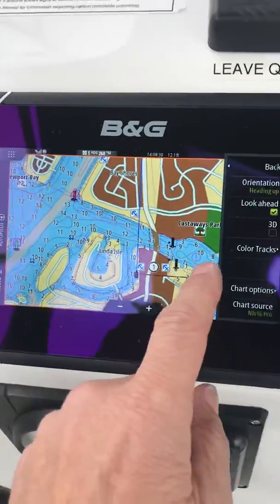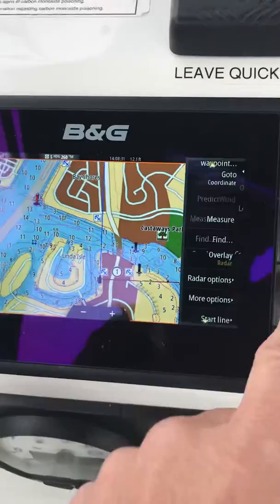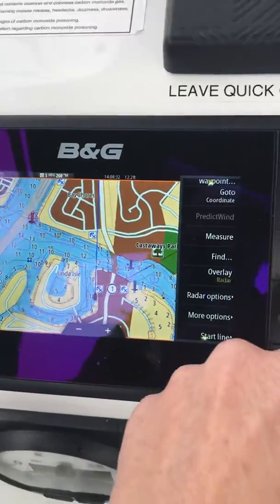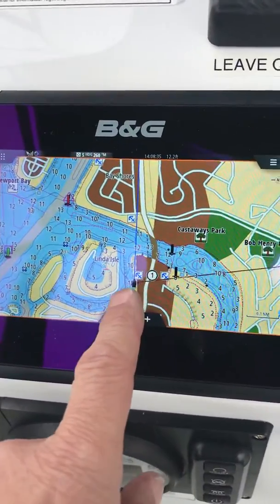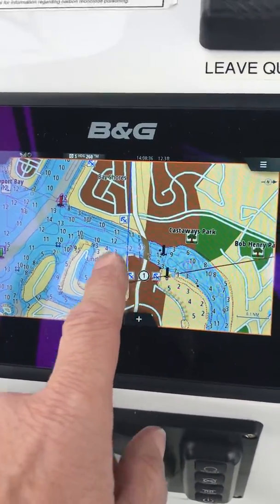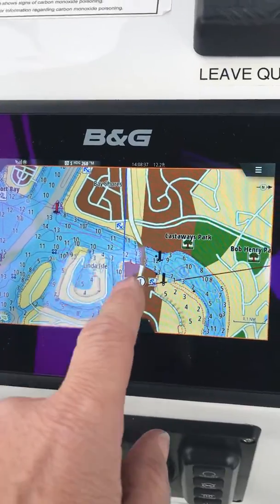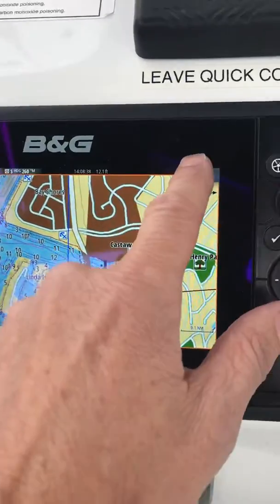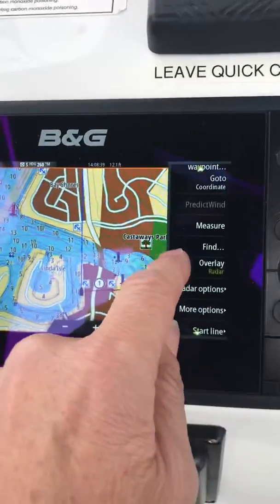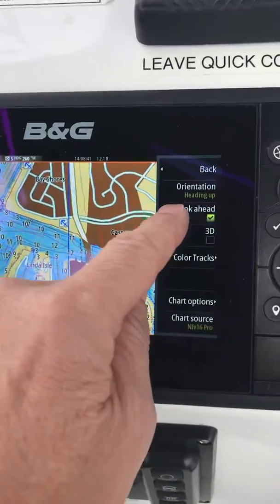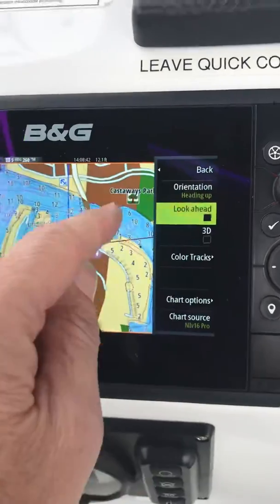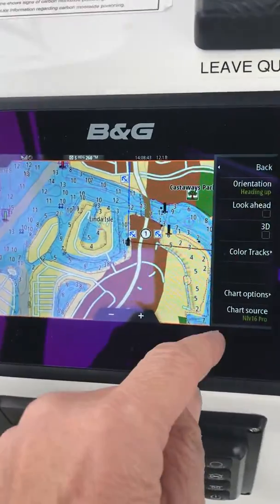So if you see that your boat is still off to the side even after you've hit clear cursor, maybe you're in look ahead mode. So click here, go to more options, and take off look ahead.